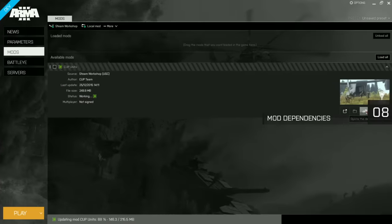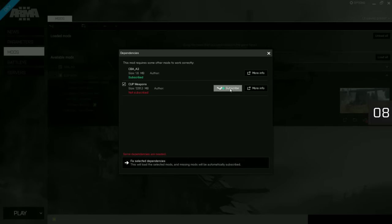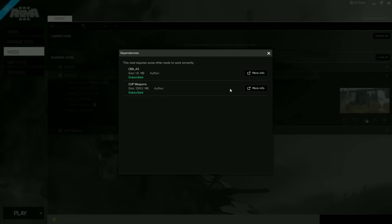Enabling modmakers to define dependencies via Steam Workshop was an important step on the path to improving the maintenance of custom content and simplifying the process of joining modded multiplayer servers.